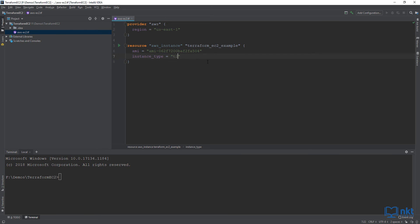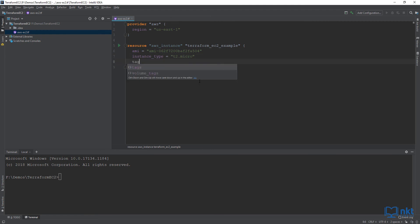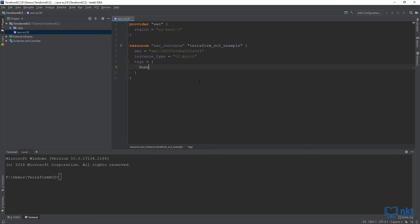I'm just going to type t2.micro here. A t2.micro has one virtual CPU and one gigabyte of memory, and most importantly, it is part of the AWS free tier. To give our EC2 instance a name in AWS, we have to use tags with the name attribute. I've chosen the name Terraform EC2. So just type tags, equals, open brackets, name, and we said we chose Terraform EC2. With this, we are ready to use Terraform to provision and deploy our EC2 instance in AWS.